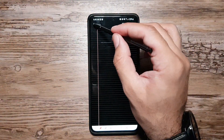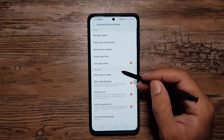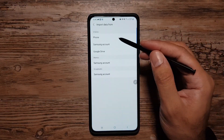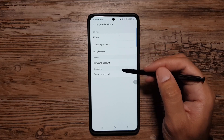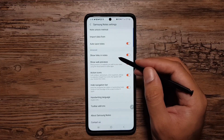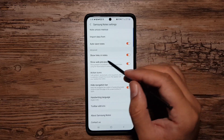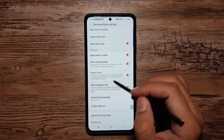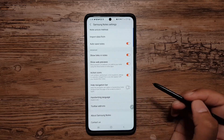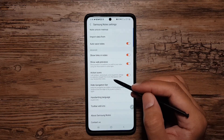There's also an Import Data feature where you can import from your phone, Samsung account, Drive, or other Samsung accounts. In the Advanced section there are some really cool options: Show Links in Notes, Show Web Previews, Action Icons, and Hide Navigation Bar.